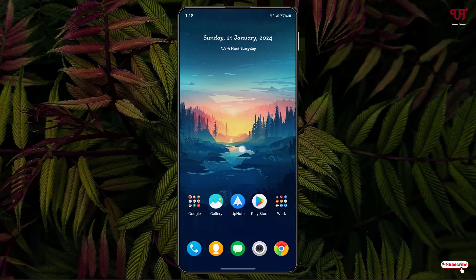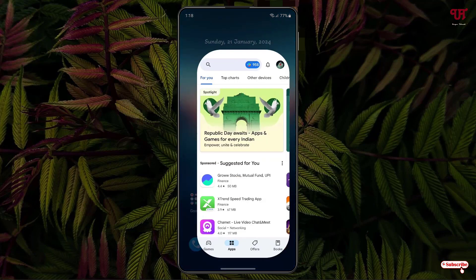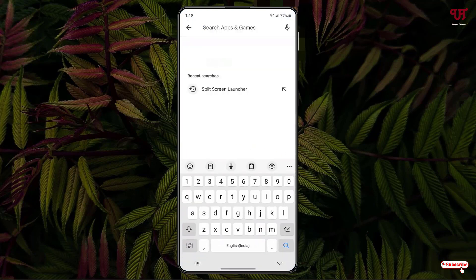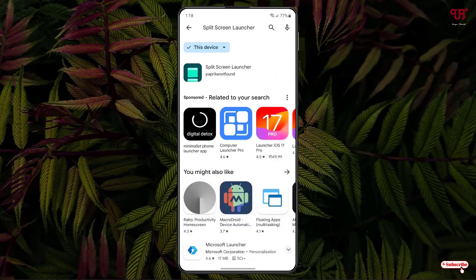Right now you can see my Android home screen. Firstly, what you need to do is just open the Play Store, and in the Play Store just search for one application named Split Screen Launcher.